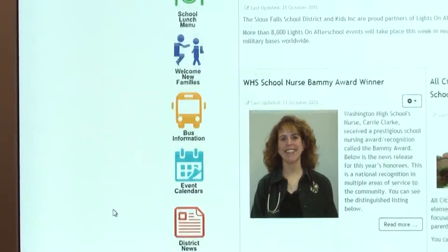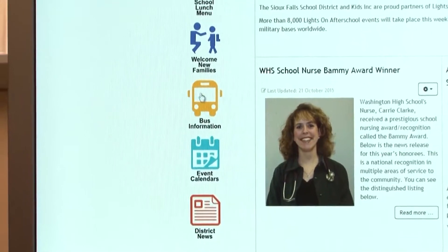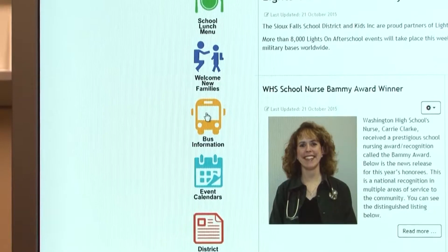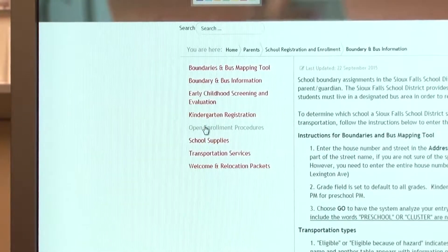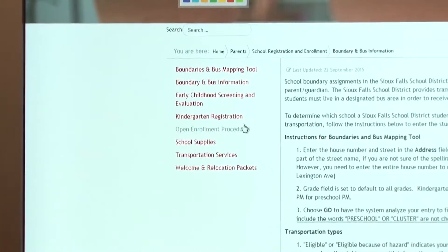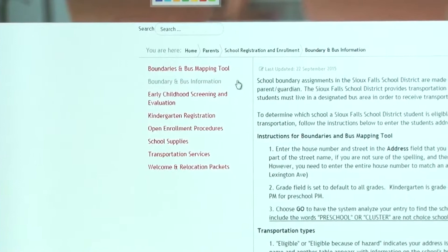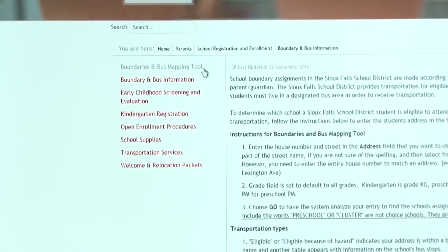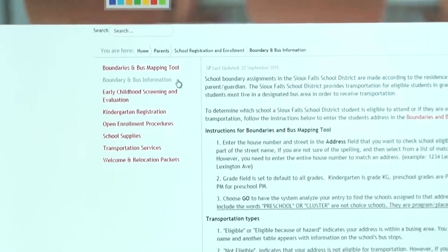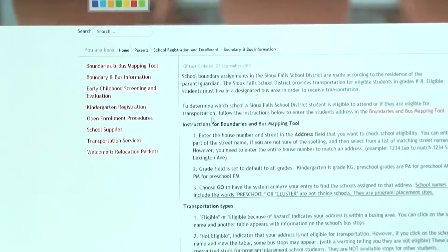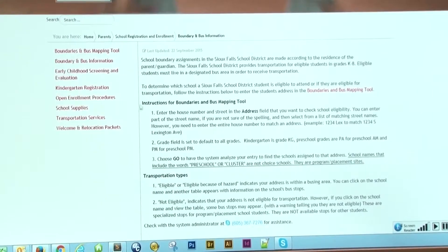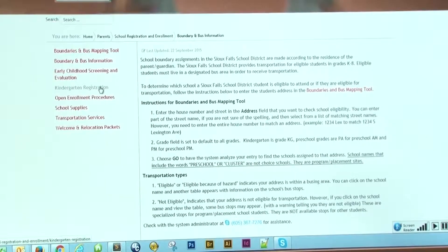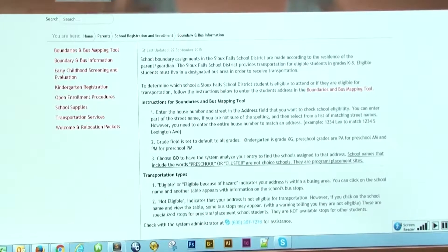The third button down is the bus information. This will give you your bus mapping tool and your bus information. It will also give you more information on kindergarten registration, open enrollment, and that type of thing.